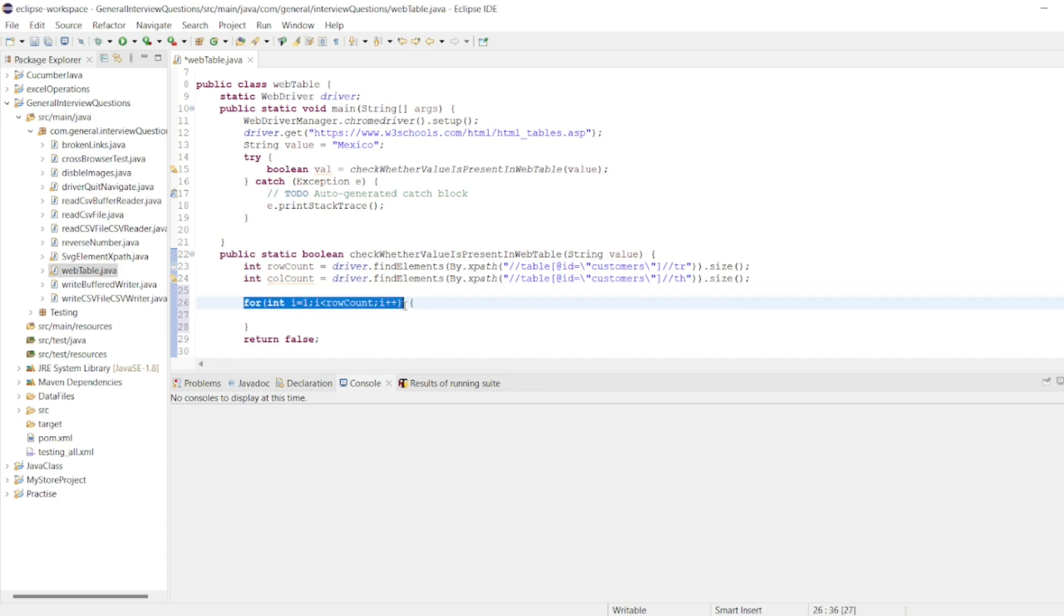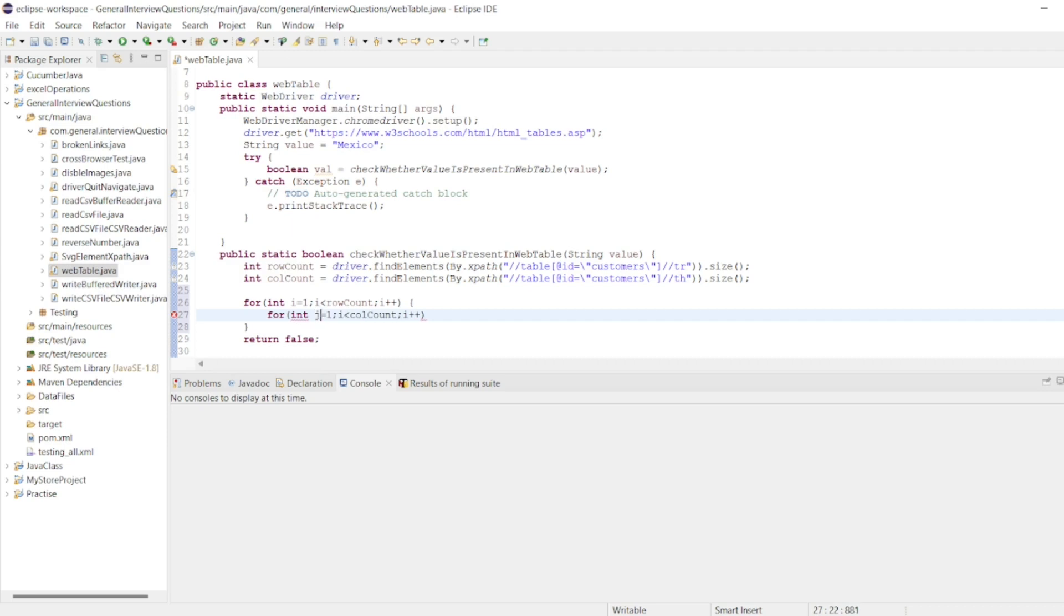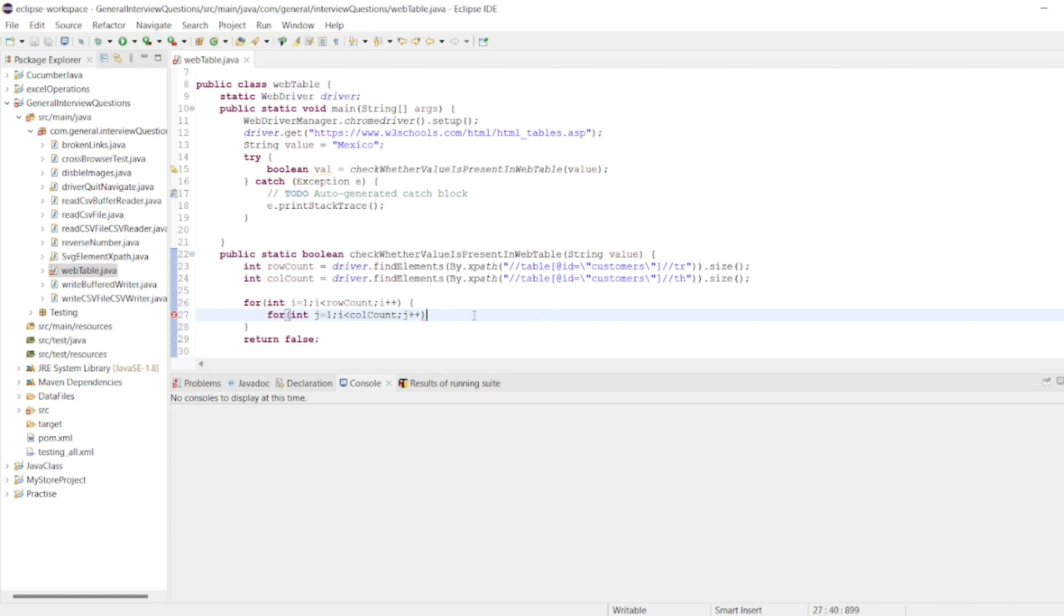Similar thing, I will take one more loop where we'll go up to j plus plus. So int j equals one, j less than column count. Copy this, I'll paste it here. So this should be j and this should be j plus plus.